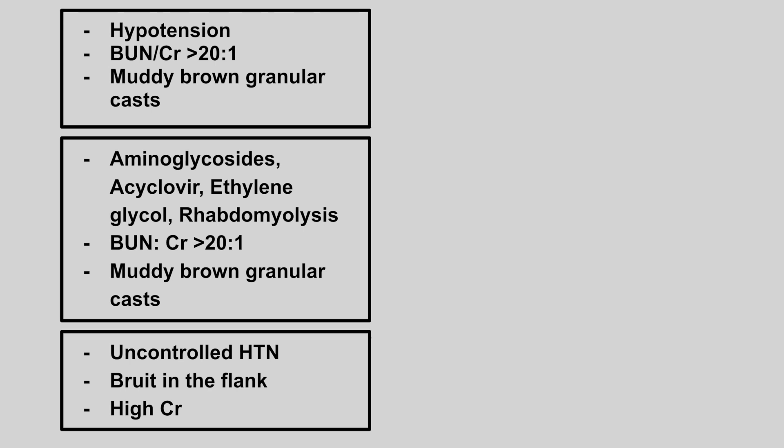Next we have hypotension, BUN to creatinine ratio of over 20, and muddy brown granular casts. This is ischemic acute tubular necrosis.